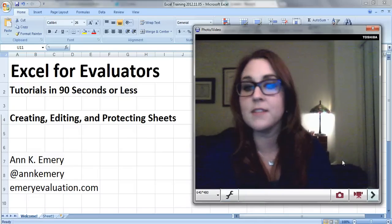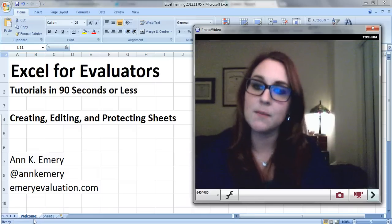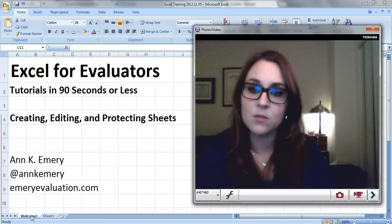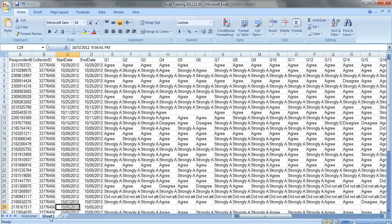If you look in the lower left hand corner, sheets are these little things that look like tabs. I already have one that says welcome. Sheet 1 is my raw data that I downloaded from our online survey tool, and you can see Sheet 1 is the default name for it.